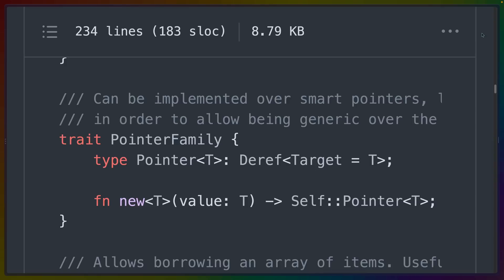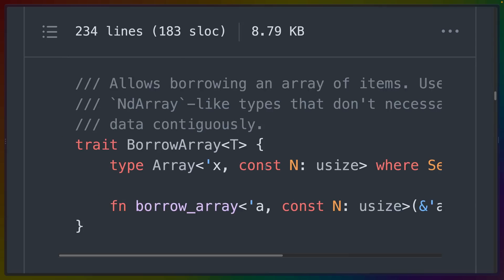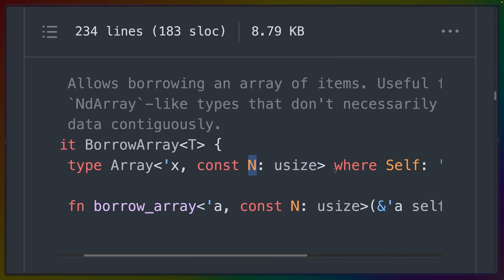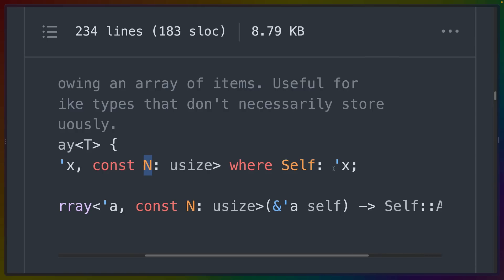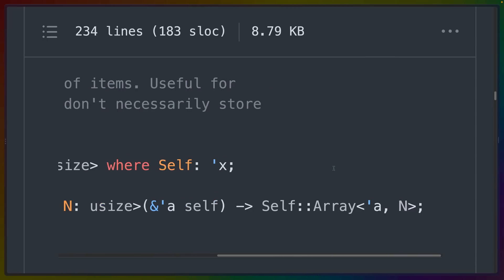This allows our new function to be generic over a set of smart pointers. This trait, borrow array, includes an associated type array with some lifetime X. It uses const generics to specify the size of the array, which allows this borrow array function to operate on an array of any size.